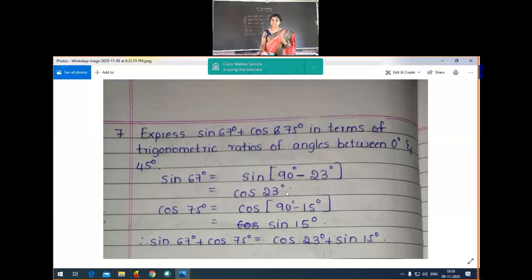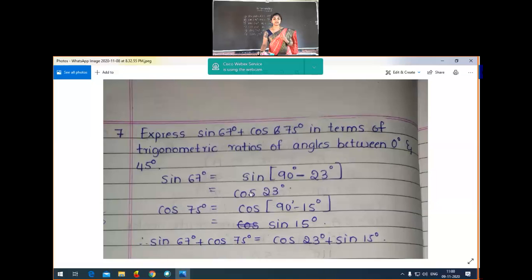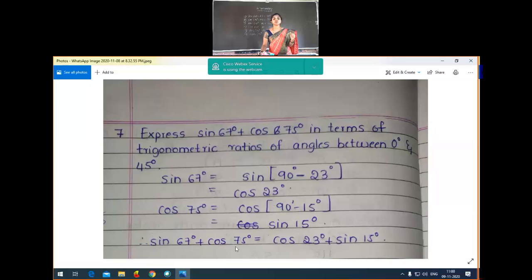For cos 75°, we write 75 as 90 minus 15, so cos 75° = cos(90° minus 15°). Applying the identity cos(90° minus A) = sin A, we get sin 15°. Therefore sin 67° + cos 75° = cos 23° + sin 15°. Both 23° and 15° lie between 0° and 45°.